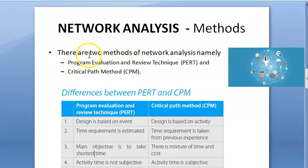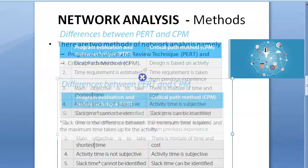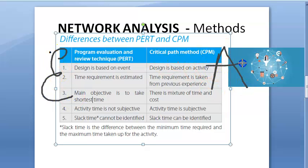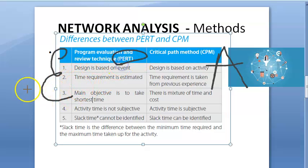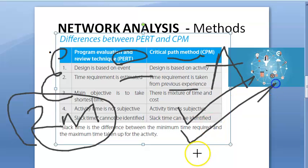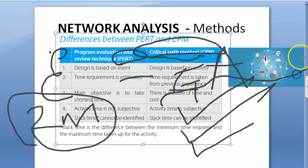There are two methods of network analysis: PERT and CPM. PERT is based on the event and Critical Path Method is based on the activity. In PERT, you don't know exactly how much time you need — you estimate the time. In CPM, from previous experience, you kind of know the amount of time that you need.